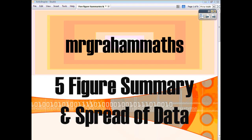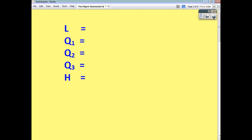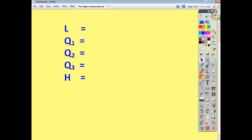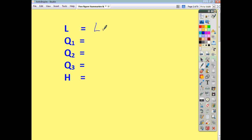One way to give an overview or a snapshot of a list of data is to use what's called a five-figure summary. And that just does what it says — it's a summary involving five figures. The first one is what we call the lowest value, and we use the letter L for that.